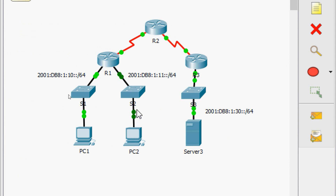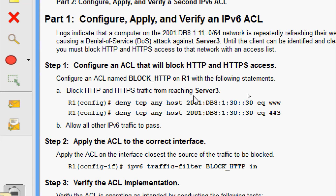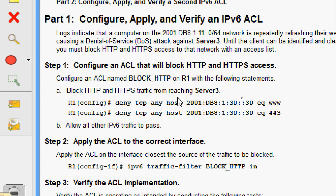In the topology, we can see the network that is repeatedly refreshing the web page and causing a denial of service attack. We are going to block HTTP and HTTPS access for this network. Coming to Step 1, configure an ACL that will block HTTP and HTTPS access — configure an ACL named BLOCK_HTTP on R1.